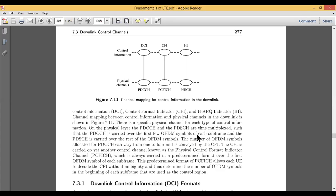The OFDM symbol consists of subframes — a start bit, data, cyclic bit, and redundancy bit. The control channel is carried over the first few symbols of each subframe, while the shared channel is carried at the rest of the symbols. The first few symbols are assigned for the control part and the rest is assigned for the shared part.